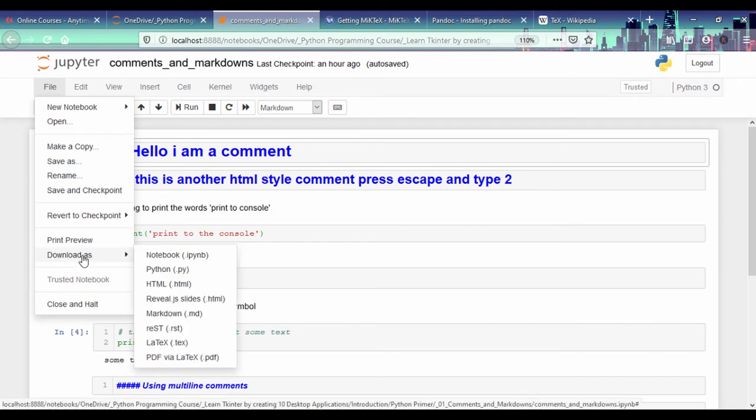you can convert - you can go to File, Download As, and you can download your documents as PDF.